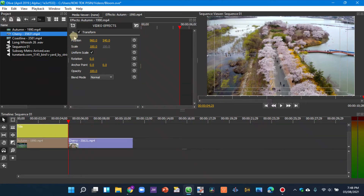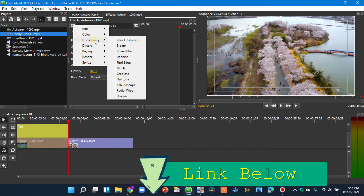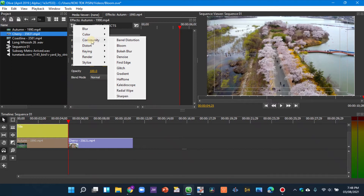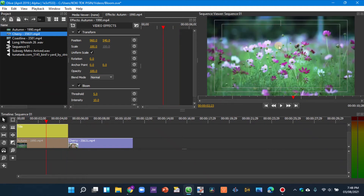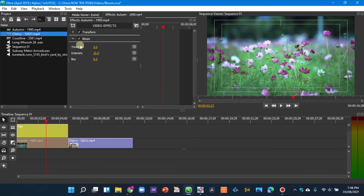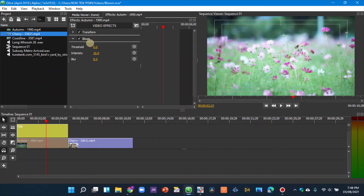Select the first clip, go to Add Effect, then Community effects — I've put a link to this community effect in the comments. Go to Bloom. You can see bloom has been added to the clip. Collapse the Transform and go to the Bloom settings. In Threshold, increase it to the maximum, which is 99.